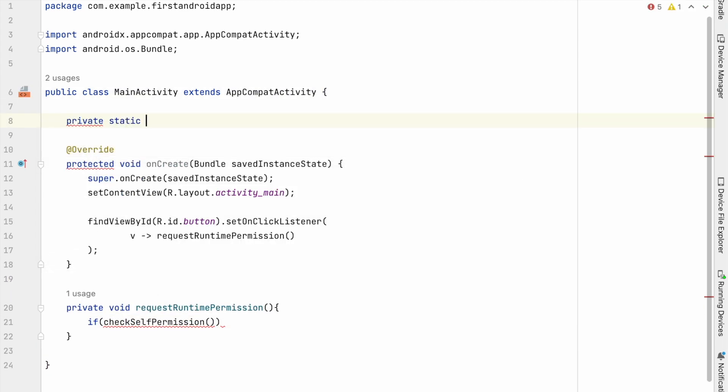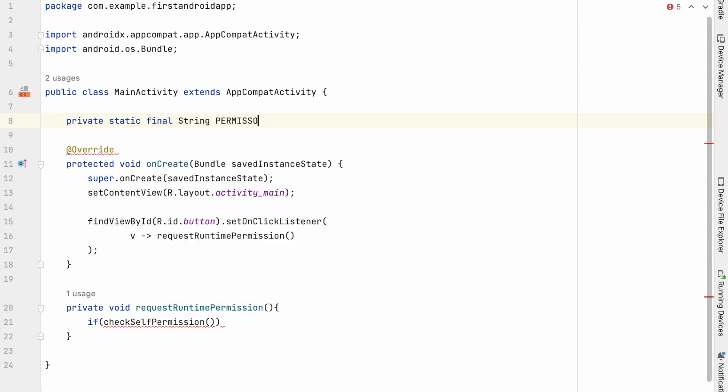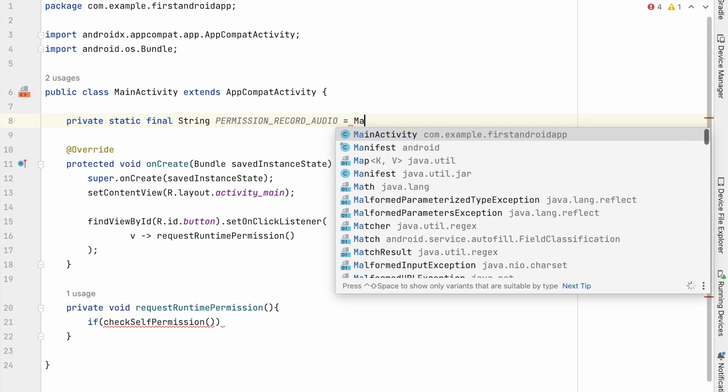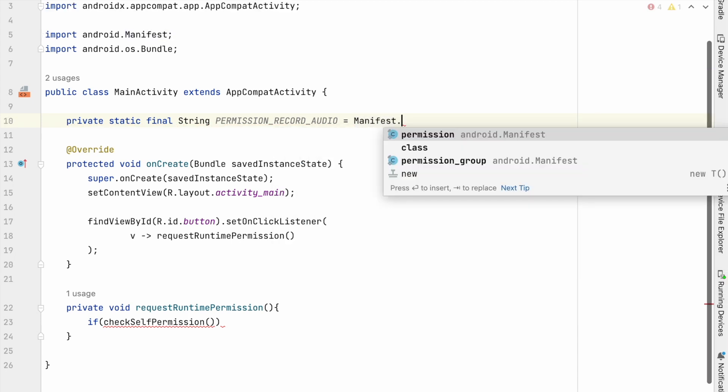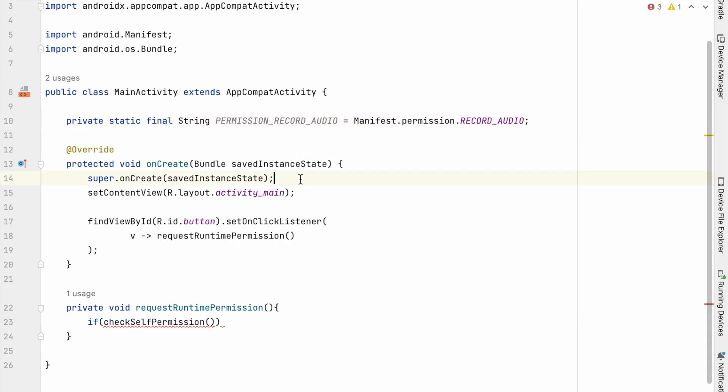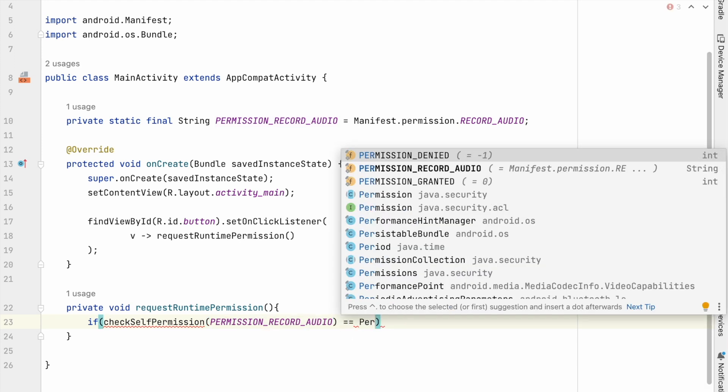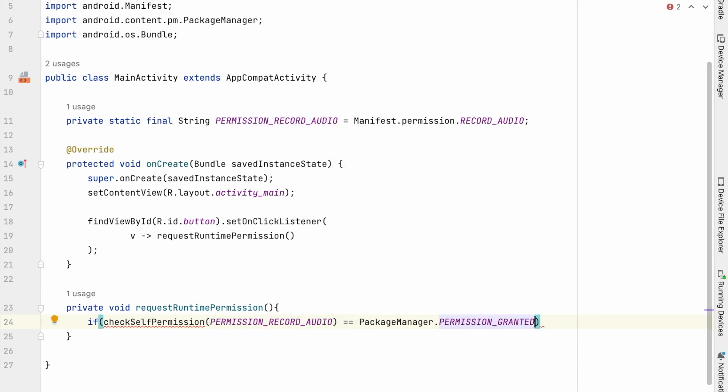Let's declare this permission as private variable because we are going to use this permission variable many times in this process. Okay, manifest.permission.recordaudio. Now check whether the permission granted or not.